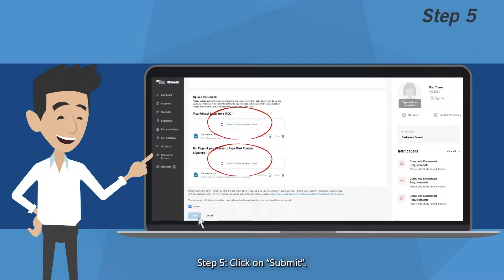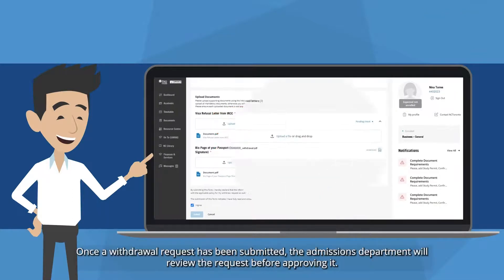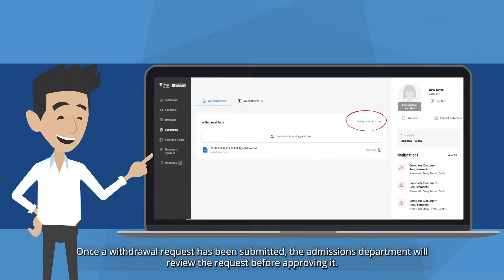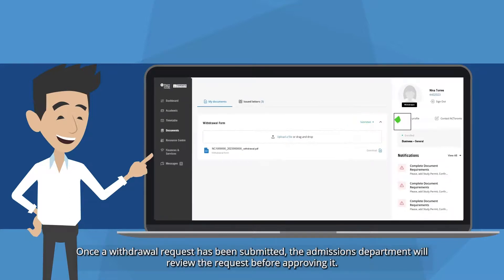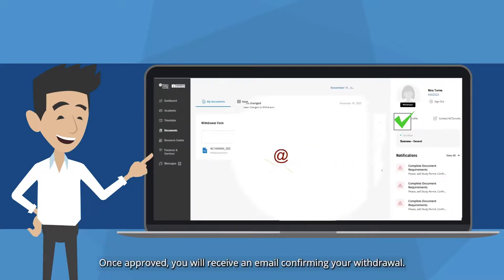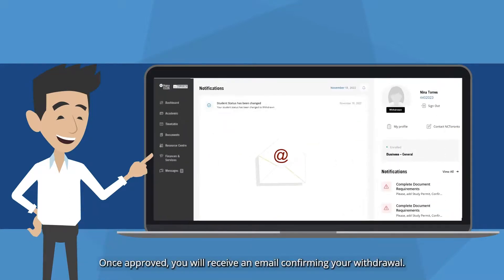Step 5: Click on Submit. Step 6: Once a withdrawal request has been submitted, the admissions department will review the request before approving it. Once approved, you will receive an email confirming your withdrawal.